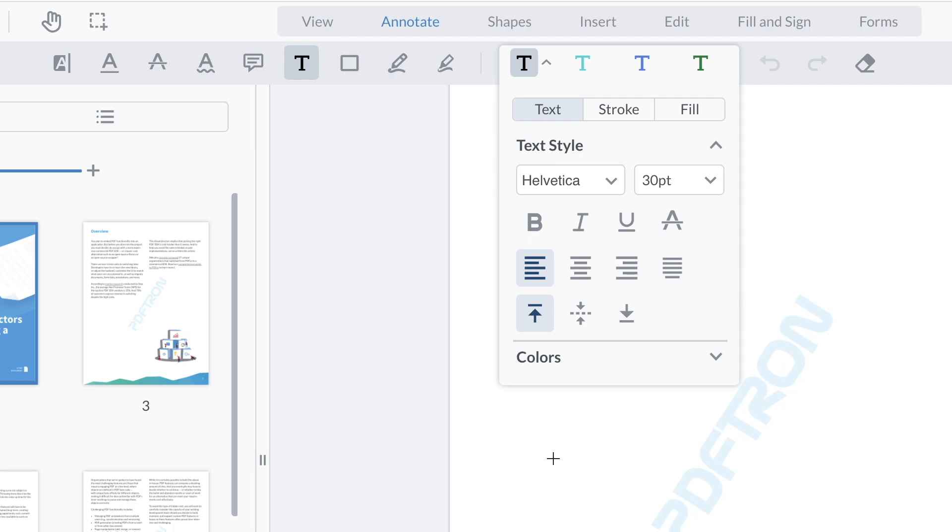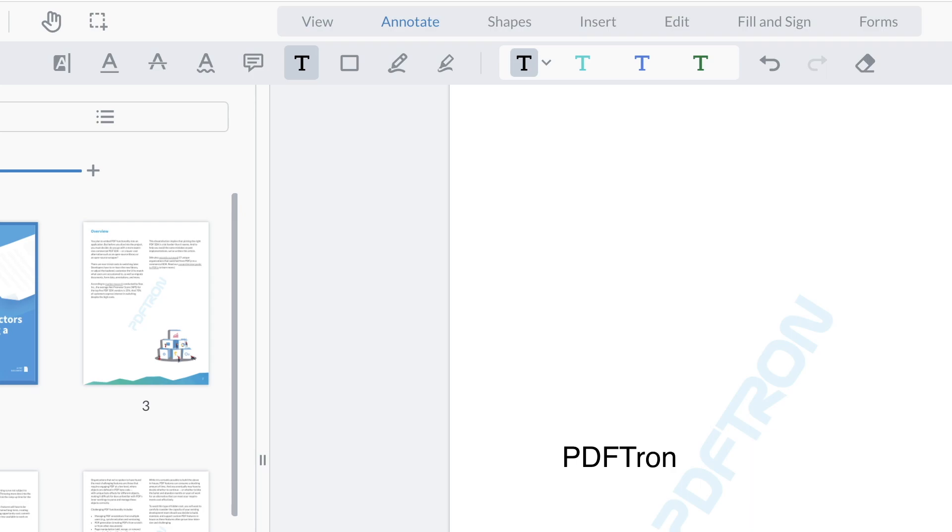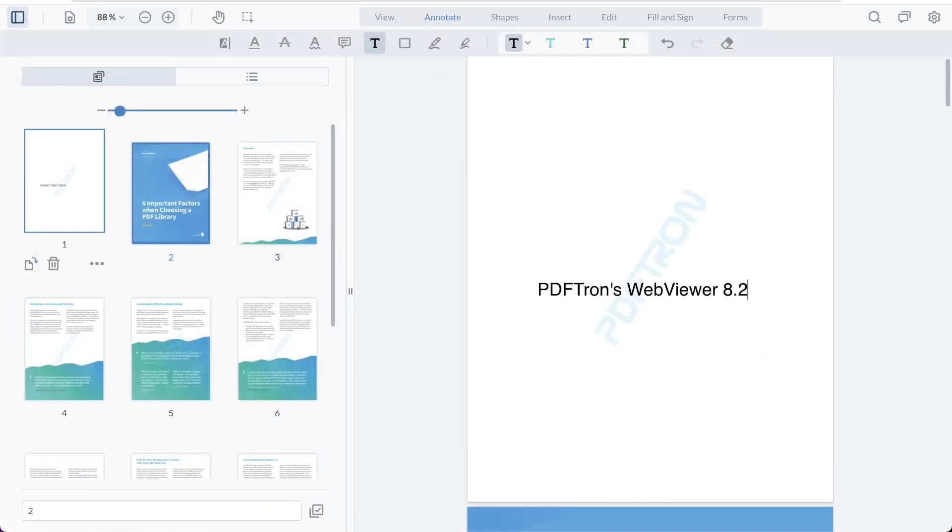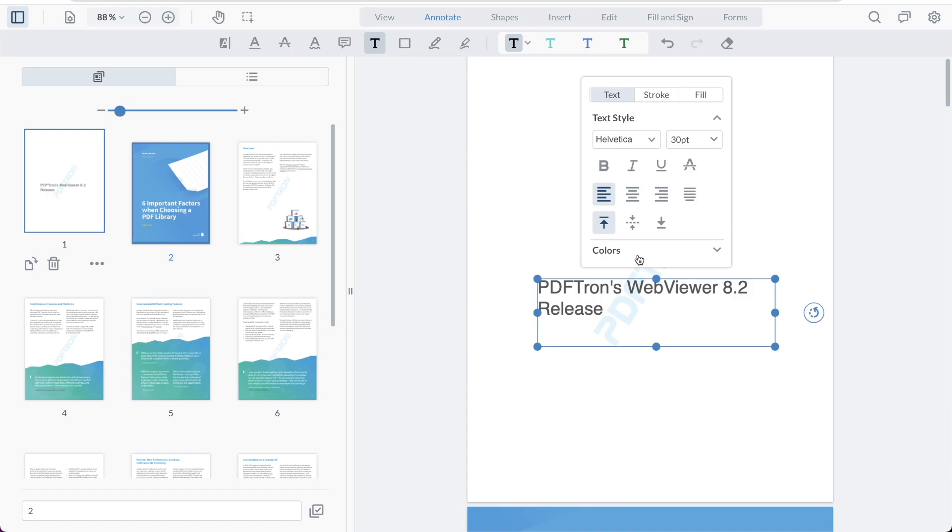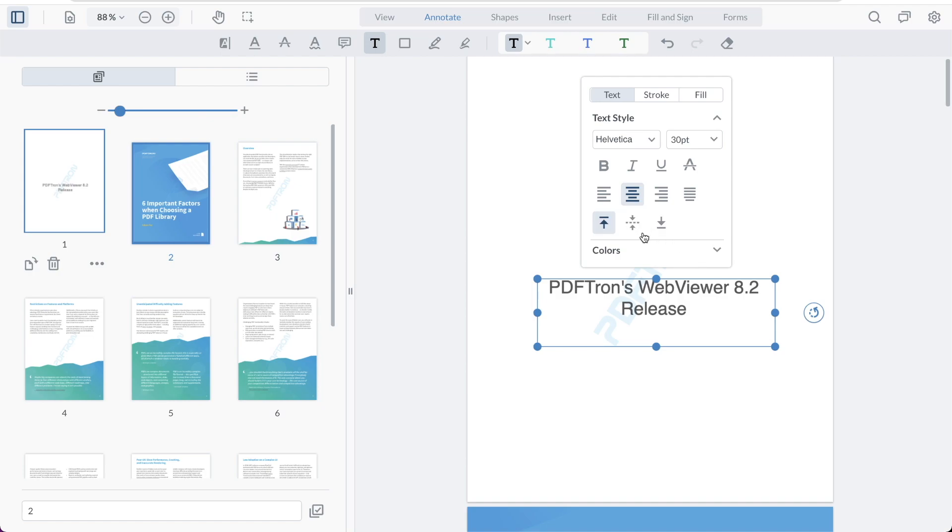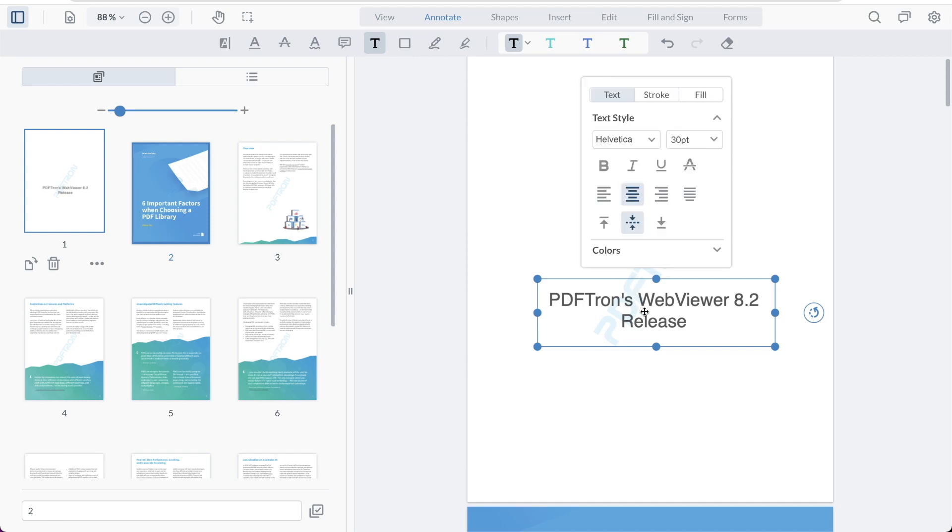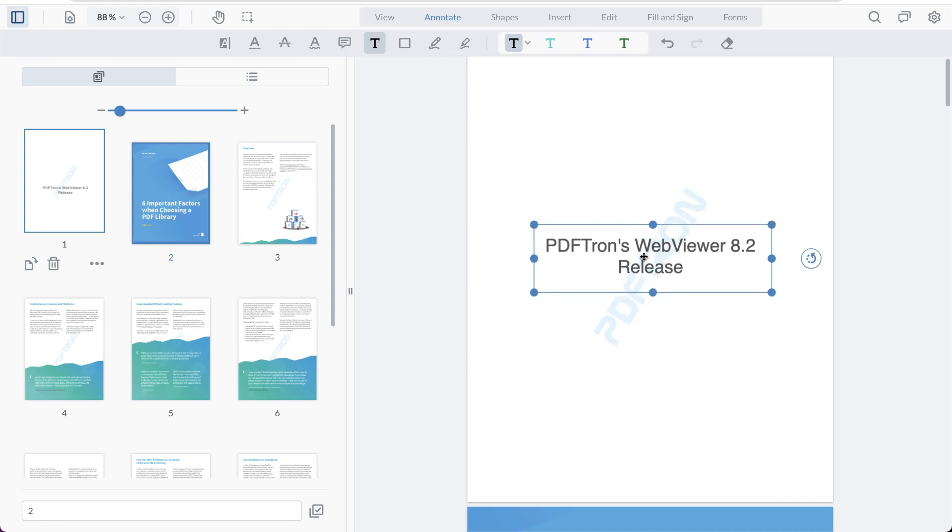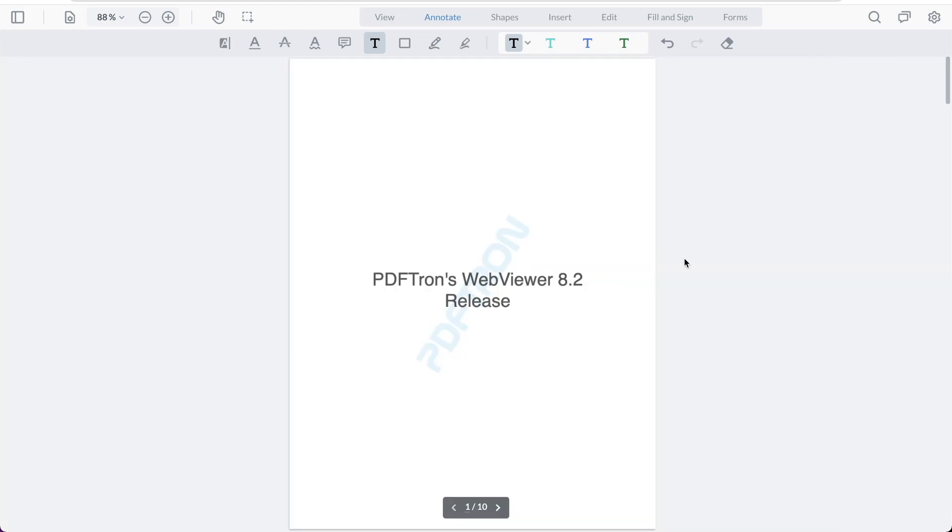Now let's draw the box right here and I will say PDFTron's WebViewer 8.2 release. And maybe I want this text to appear slightly different. So all I have to do is press the styling and inside of the styling, I want to align the text in the center and maybe also align it to the middle of the box. Awesome. This looks good to me. I'm going to move it to the center of the page and leave it there.